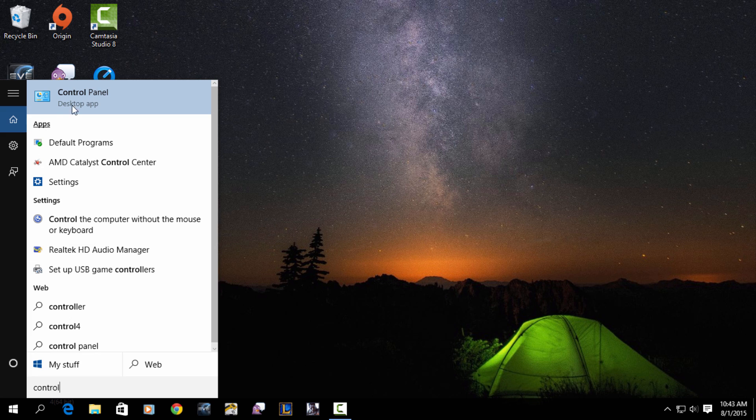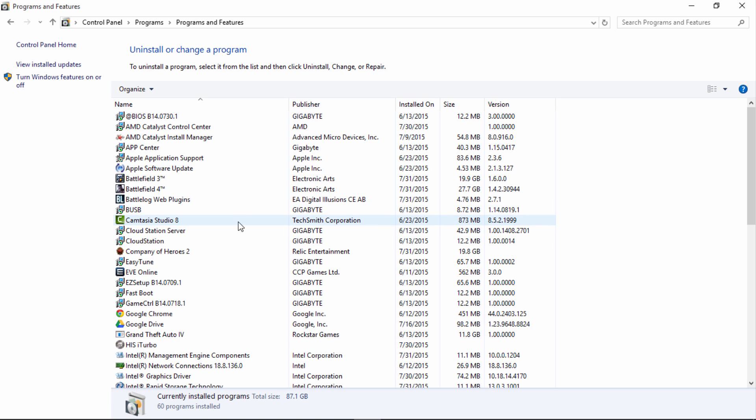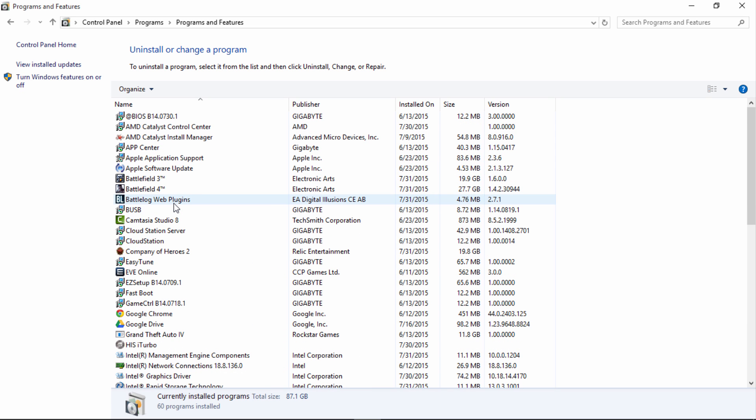...and the Control Panel app will be the first result. Open that up and that will take you to the old Control Panel style where you should see Programs. Under Programs, click 'Uninstall a program' and you'll be taken to the 'Uninstall or change a program' page where you can uninstall whatever apps you choose.